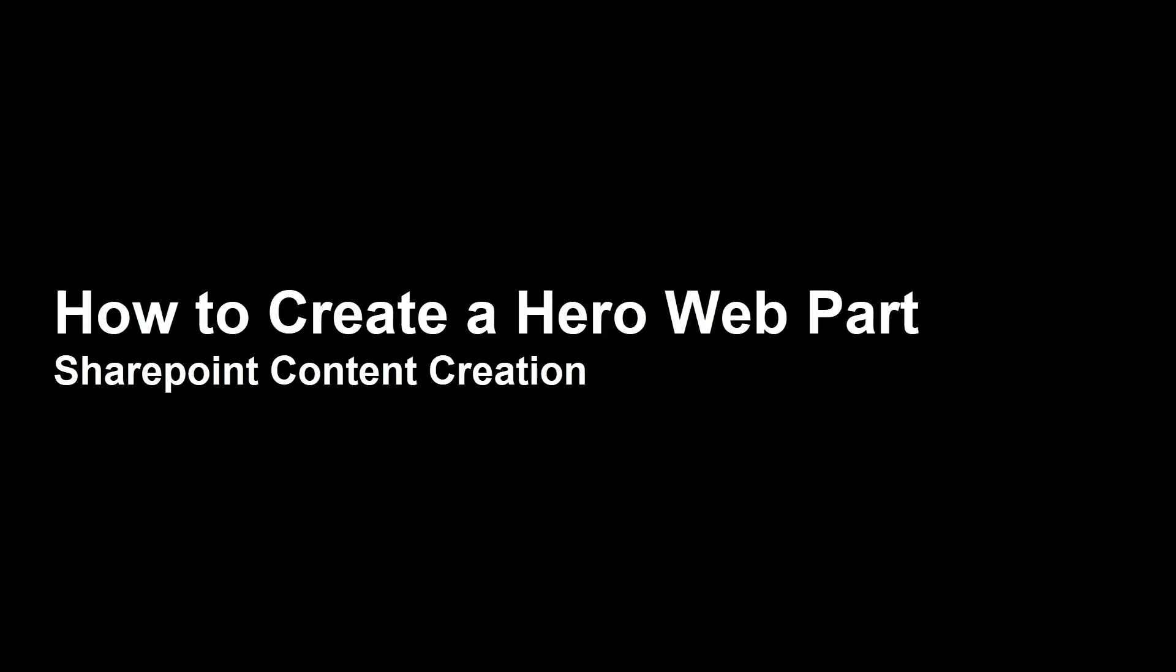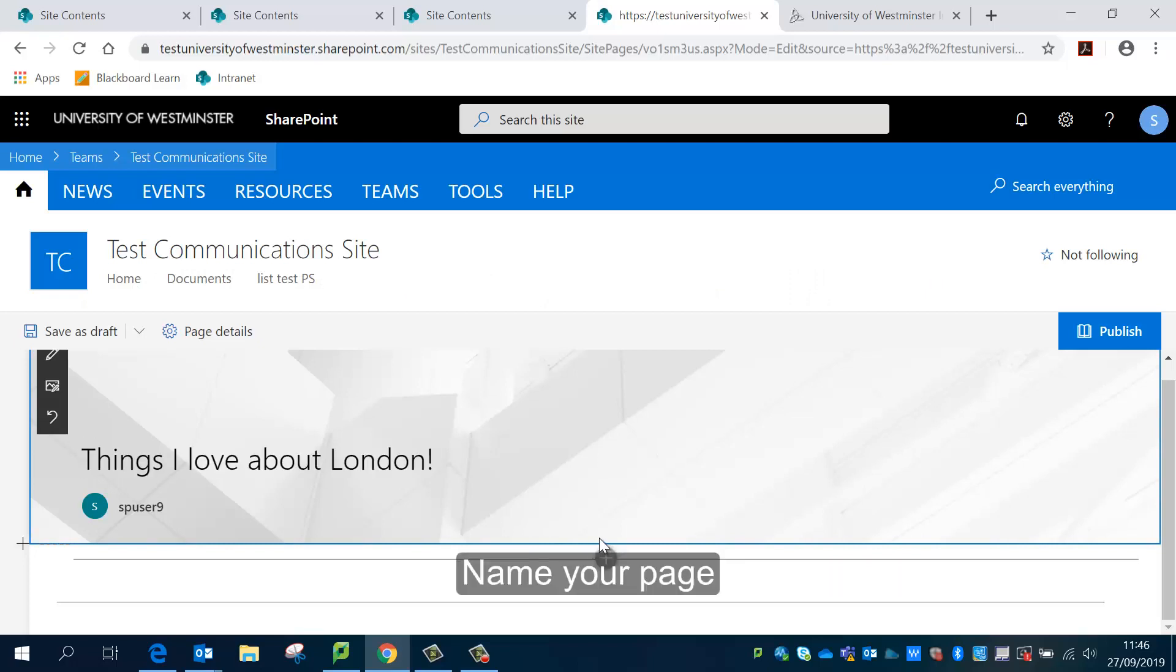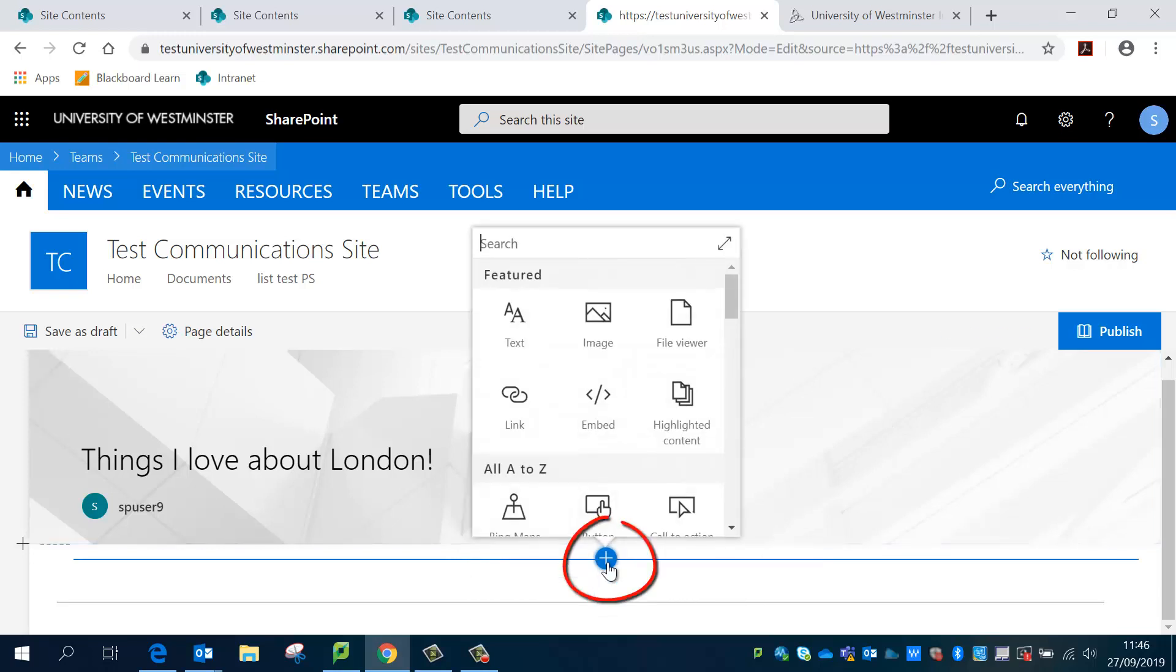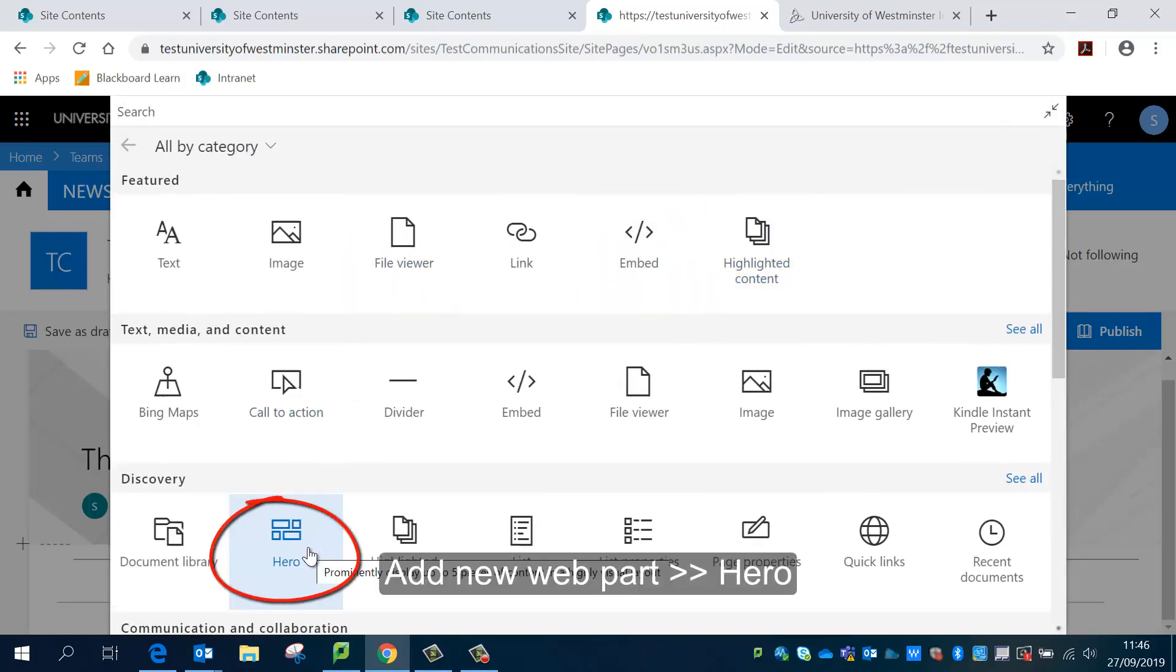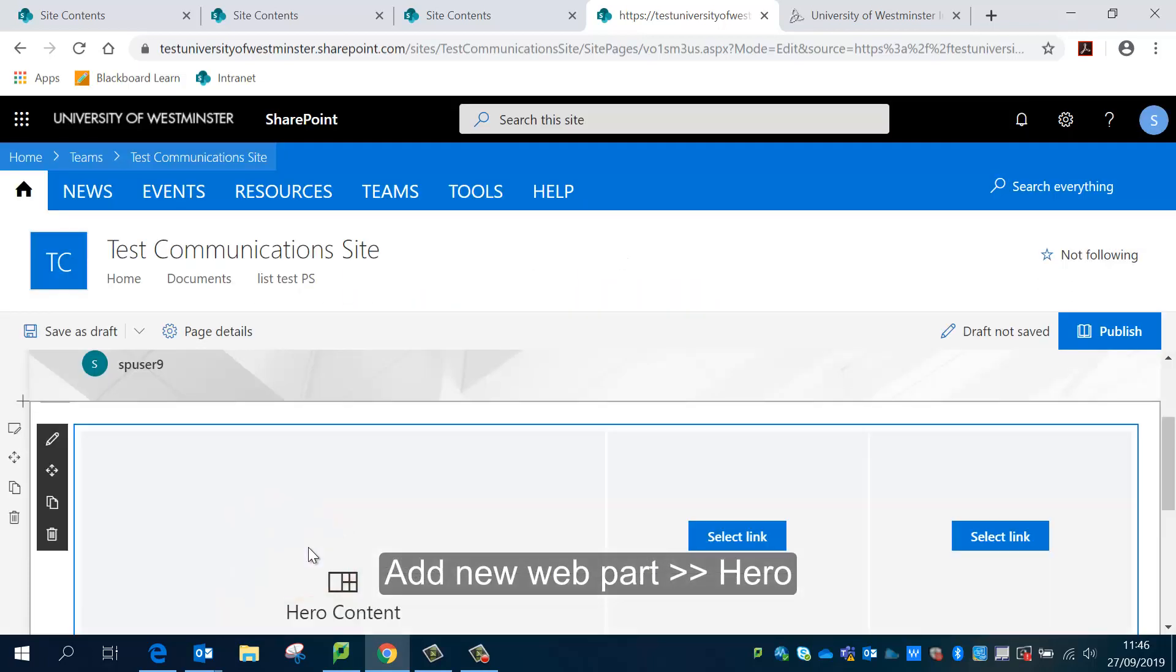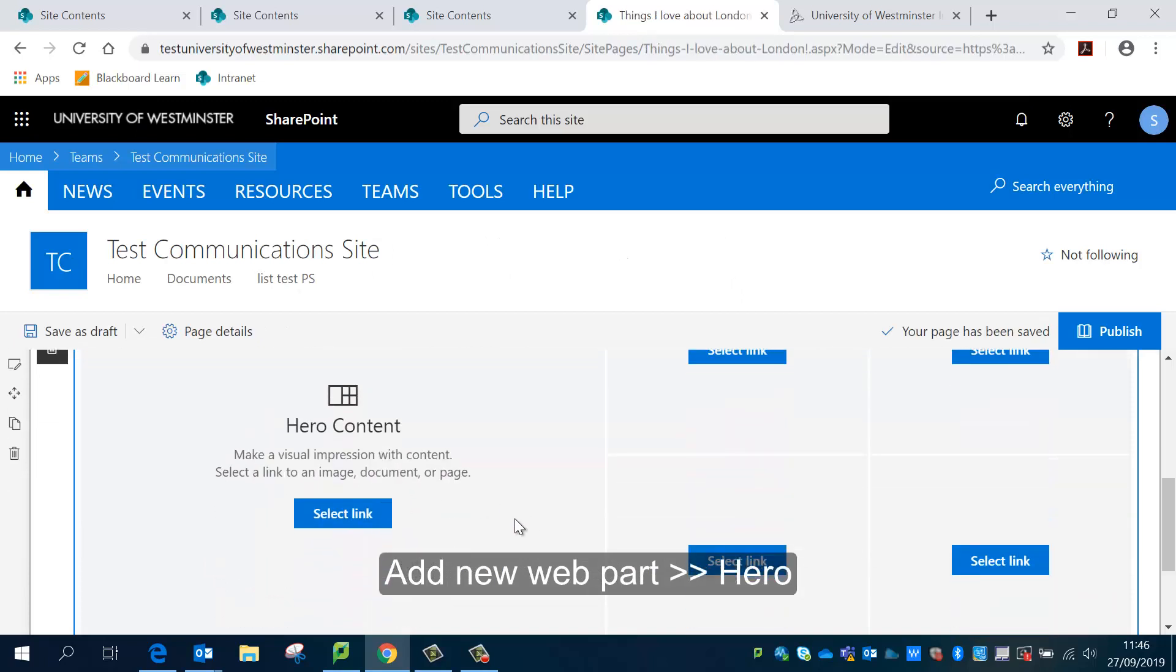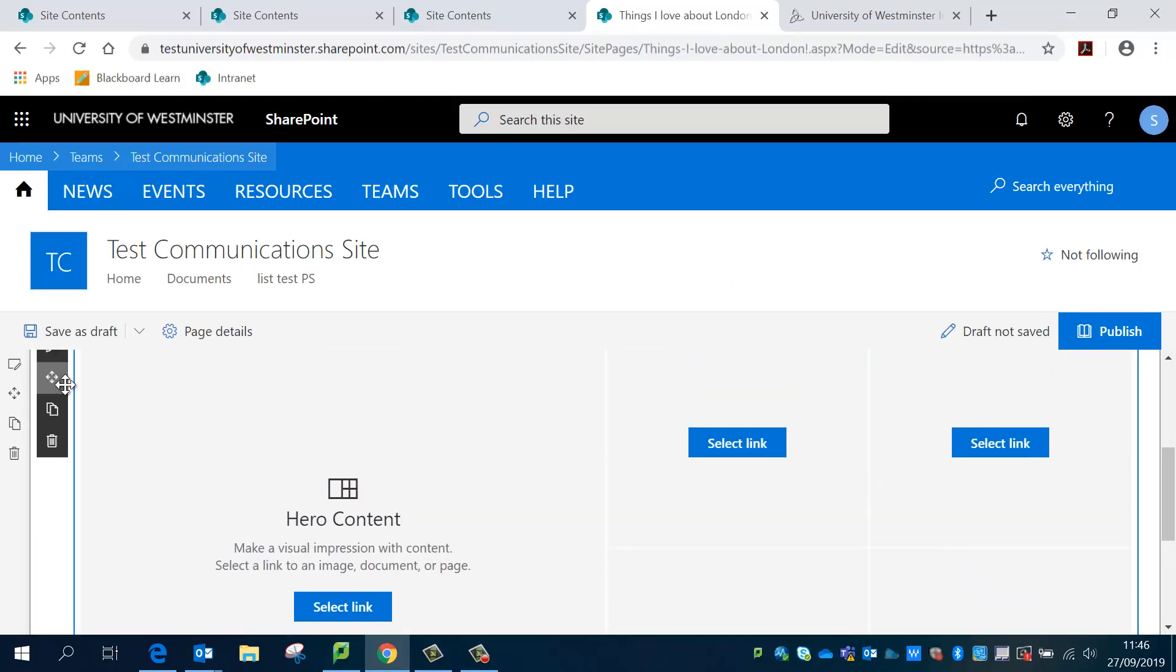So first off, what I'm going to do is I'm on my new page and I'm just going to name my page quickly. And then I'm going to click on add new web part and we're going to expand this list and I'm going to select hero.